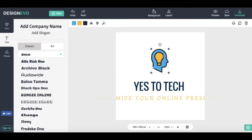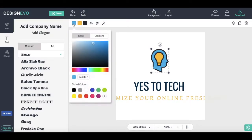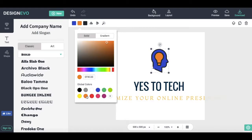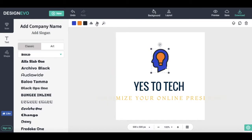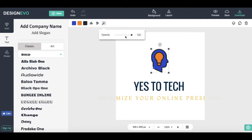By clicking on an individual element, you can access its individual toolbar at the top of the screen. For instance, you can edit this image's colors, flip it horizontally and vertically, and edit its opacity under Effect.